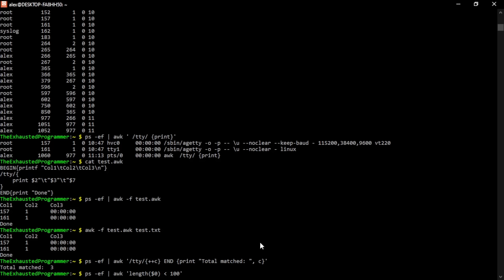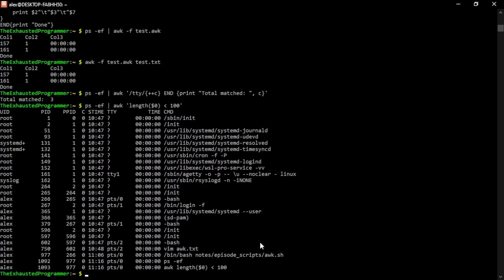And remember, if you pipe awk into something else, the print will pipe it into whatever else is running afterwards. But here we go. We see that we're actually missing some of the commands from before because they were so long they wrapped around. This cut off any line that was more than 100 characters long.